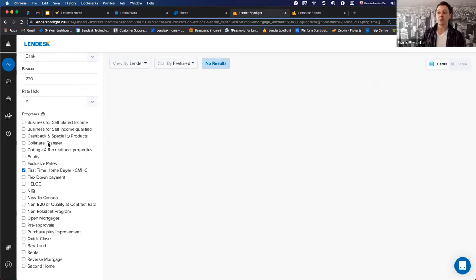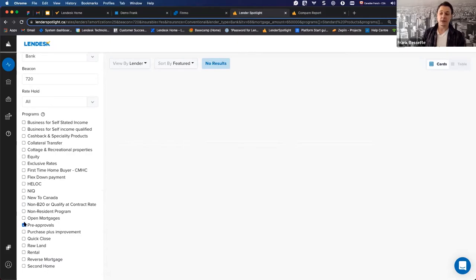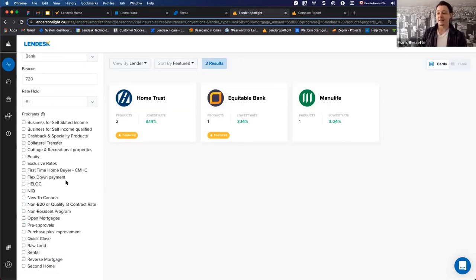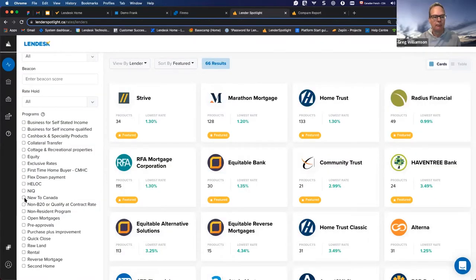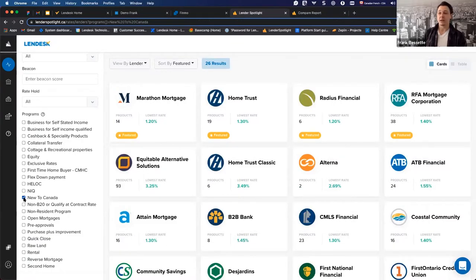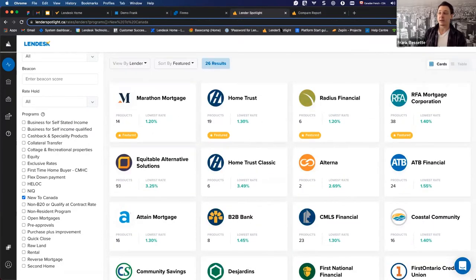There are bad filter combinations that return no results — you can remove those. Pre-approval is another program filter. If you clear all filters and select 'New to Canada,' for example, you need a lender that approves that type of program — select it and at a quick glance you'll see the lenders that would approve it. If you combine this with your lender partner filter, you can quickly narrow down the information you're looking for.